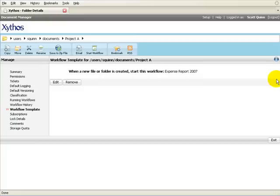In summary, workflow allows automating processes for documents in Xythos Enterprise Document Manager. Shared workflow templates can be used to start workflow processes on demand or automatically when items are added to properly configured folders.